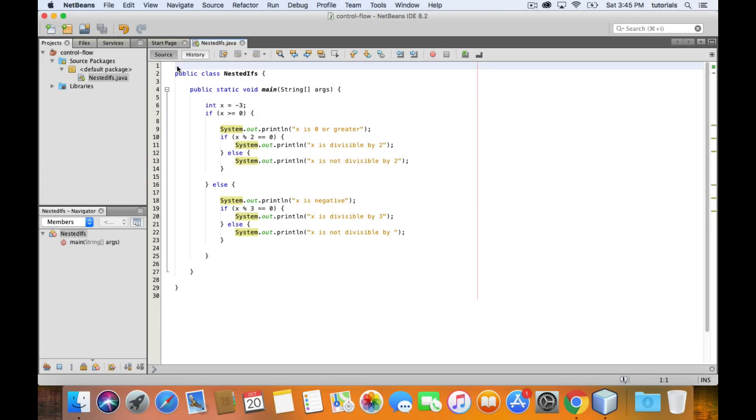You're allowed to place if and else statements inside other if and else statements. These are called nested statements. You just have to be careful with your curly braces to make sure that you are properly enclosing your blocks.